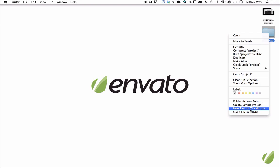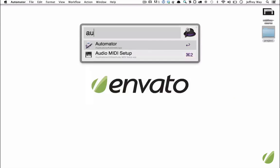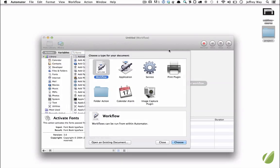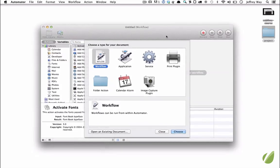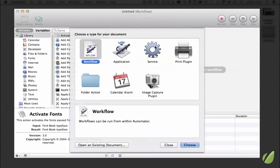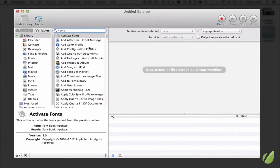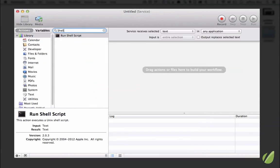So I will open Automator, which all Mac users have, and we're going to add a new service. Now the action that I want to run is a shell script, so I'll bring that in.